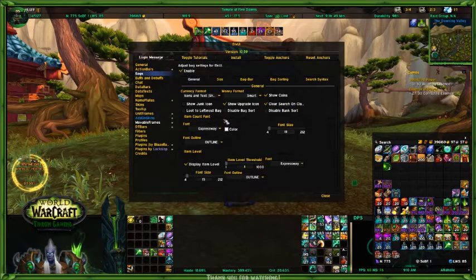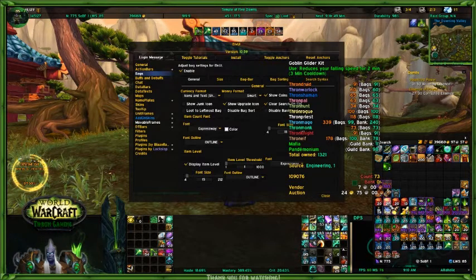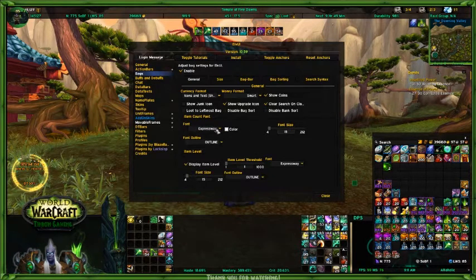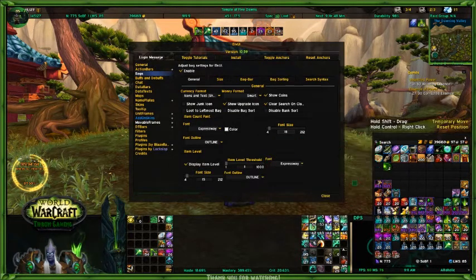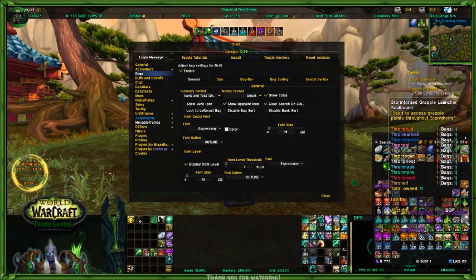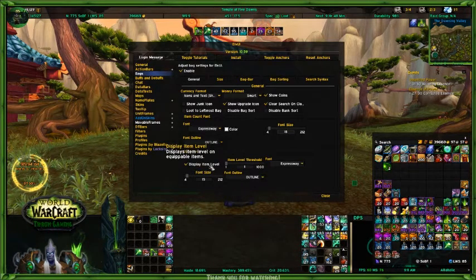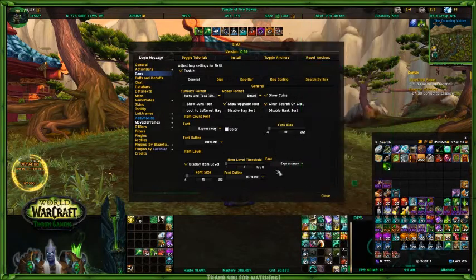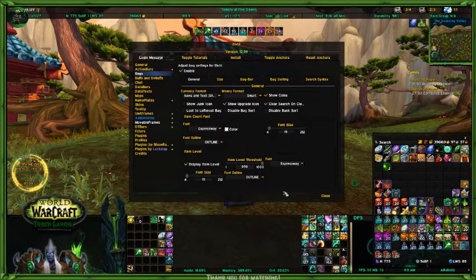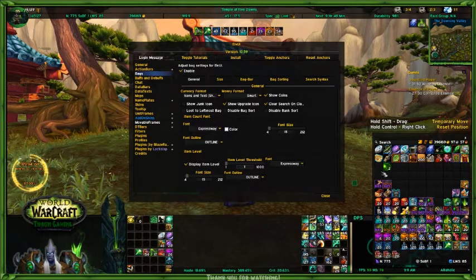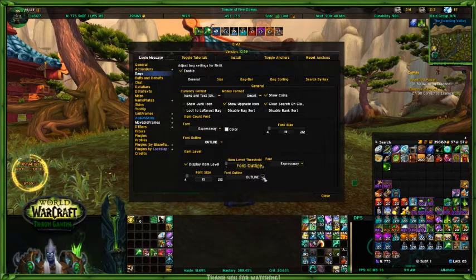Item level count — so what that does is, for example, I have 20 goblin glider kits in here, and that's what this text controls. This is Expressway, a normal font I have for my UI. I've set it at Expressway 20 with the color set to white. On most items, white text is easy to see. This will display the item level — if I click on it, it will get rid of it. So if I only want to show 970 items, it gets rid of everything except those 970 items. I have it set for Expressway 15 with outline, and if I set it to thick, you can see the outline goes thick as well.